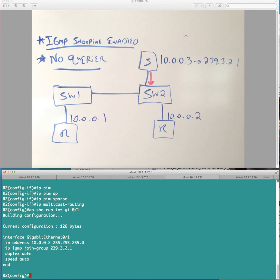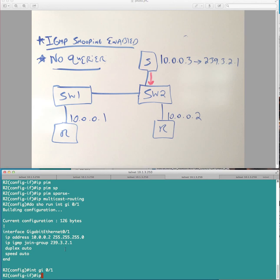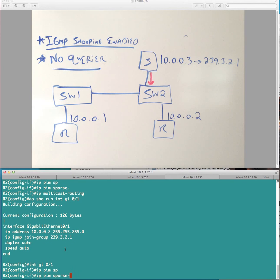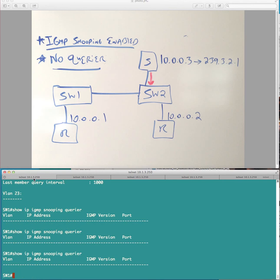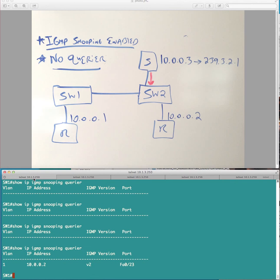Actually, I was, that's the wrong interface. So we need interface gigabit 01, say, IP PIM sparse mode. So what I expect to happen is, is eventually, we're going to build state information. So, okay, so now we're detecting a querier.